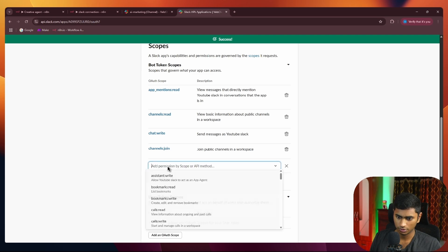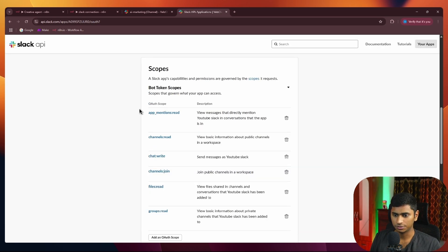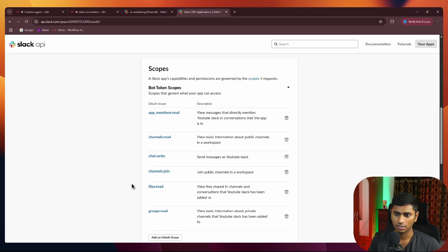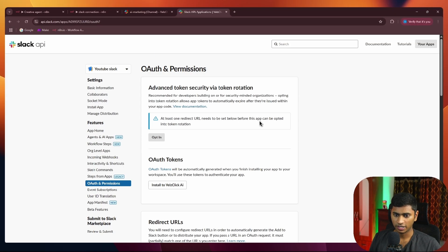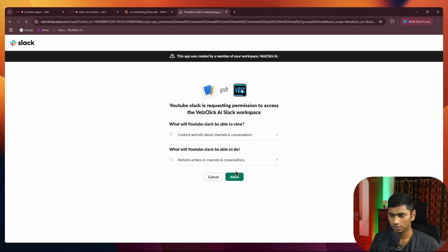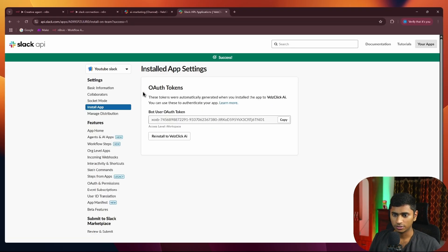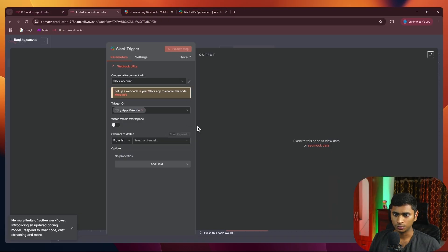Select channels.join and make sure to select all of the required permissions. If you want to do actions beyond these, just select those additional scopes too. Once you've added the permissions, go to Install App and click Install to your Workspace. Click Allow, and it will create the bot user token — copy it and go back to the connection.